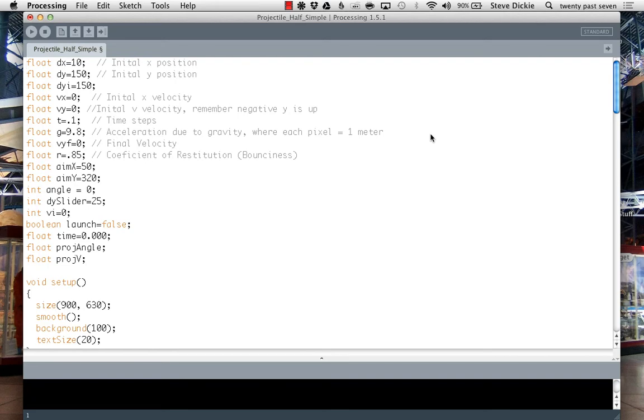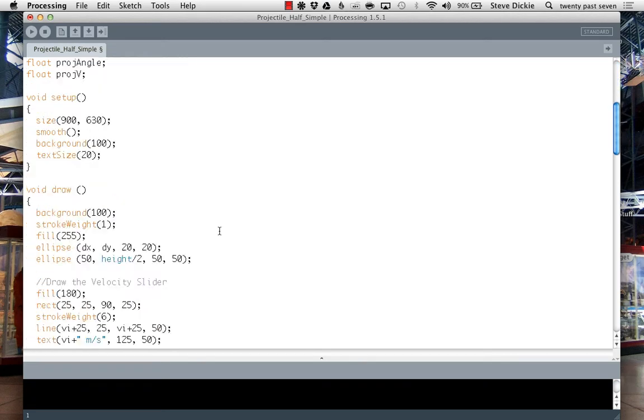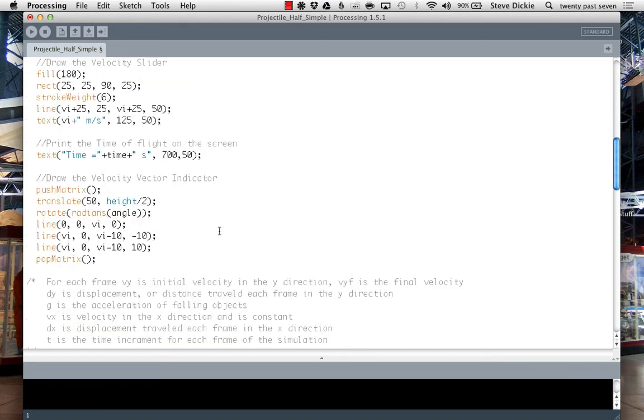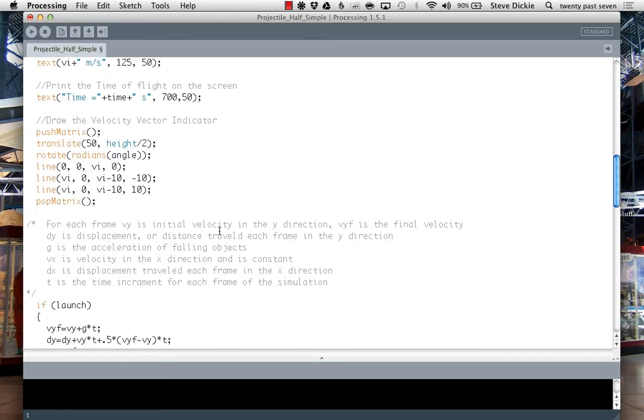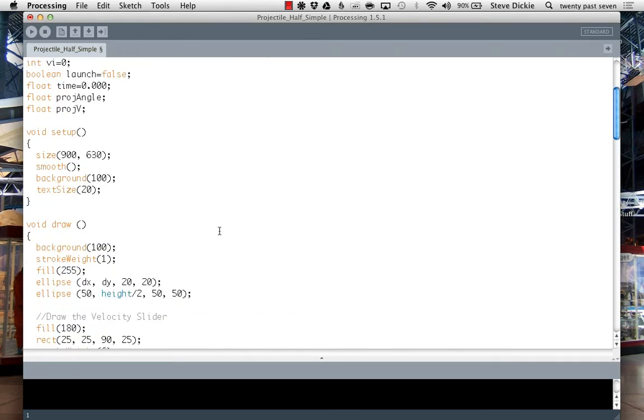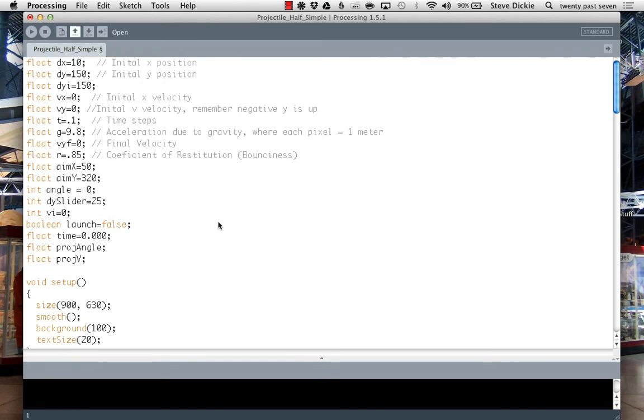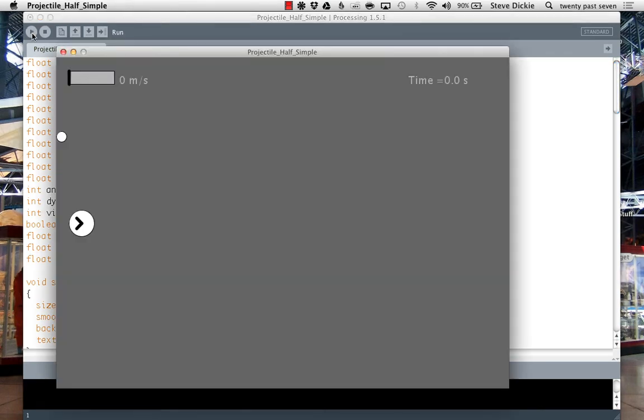The first place you need to start is having your Processing sketch all ready. Here's mine, and this is my starting point for my projectile motion series. It's a little more complicated than it has to be, but let me show it to you real quick. Click run, and here we go.